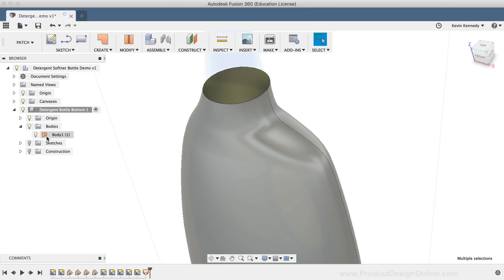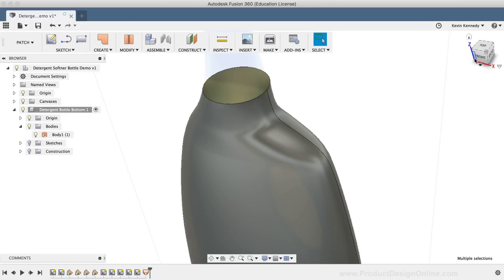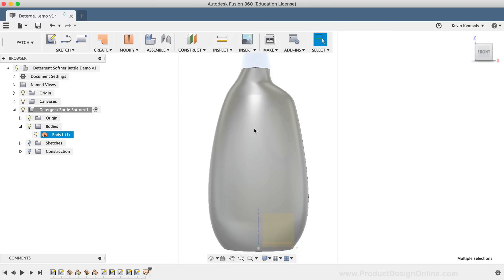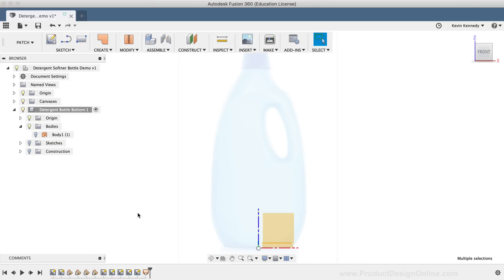Surface bodies technically don't have any thickness to them, so we'll need to turn this into a solid body that has some volume to it. However, before we do that, we'll proceed by cutting out the hole for the handle. I'll hit the front part of the view cube to view the model directly from the front. Then I'll hit the lightbulb icon next to our surface body to hide it and get it out of the way. What I'm going to do is create the ellipse shape of the handle, make it three-dimensional, and trim the hole away from the main surface body.